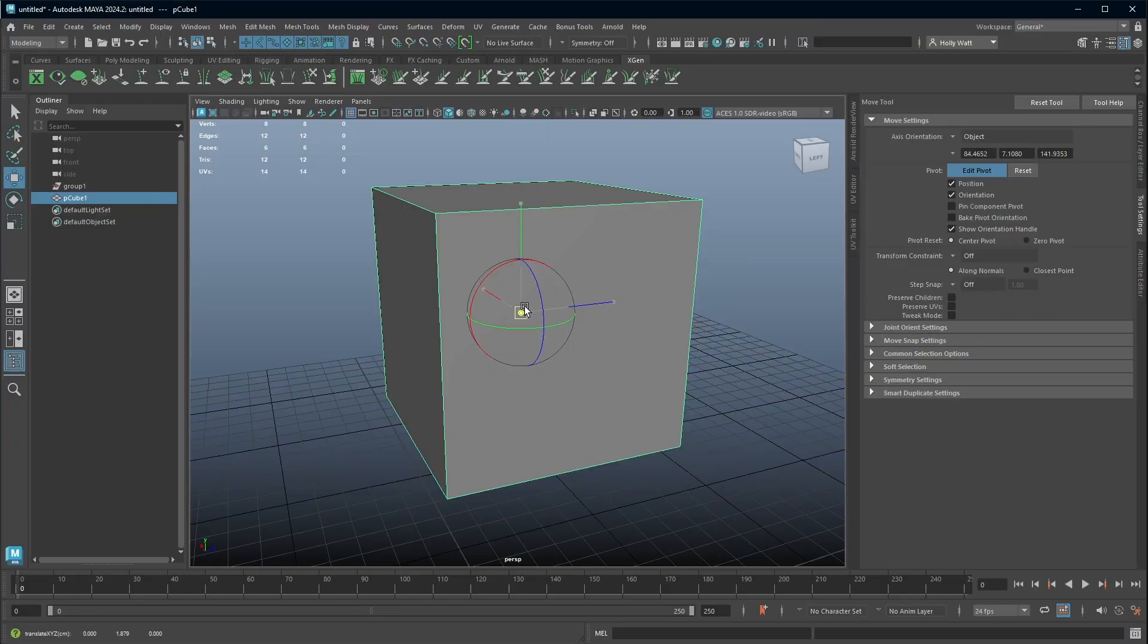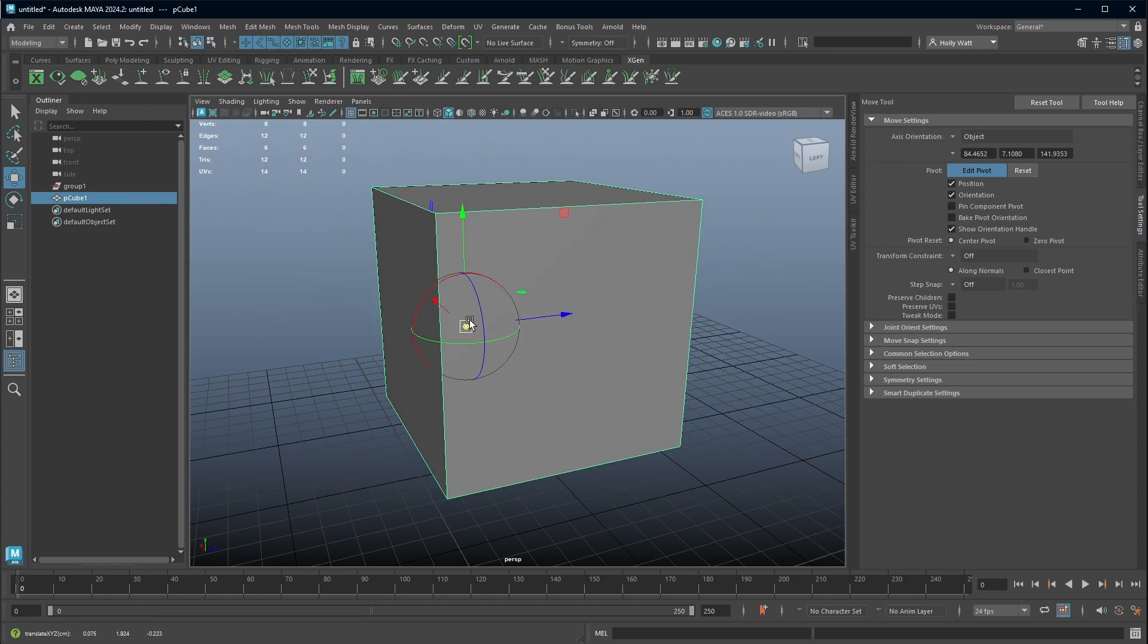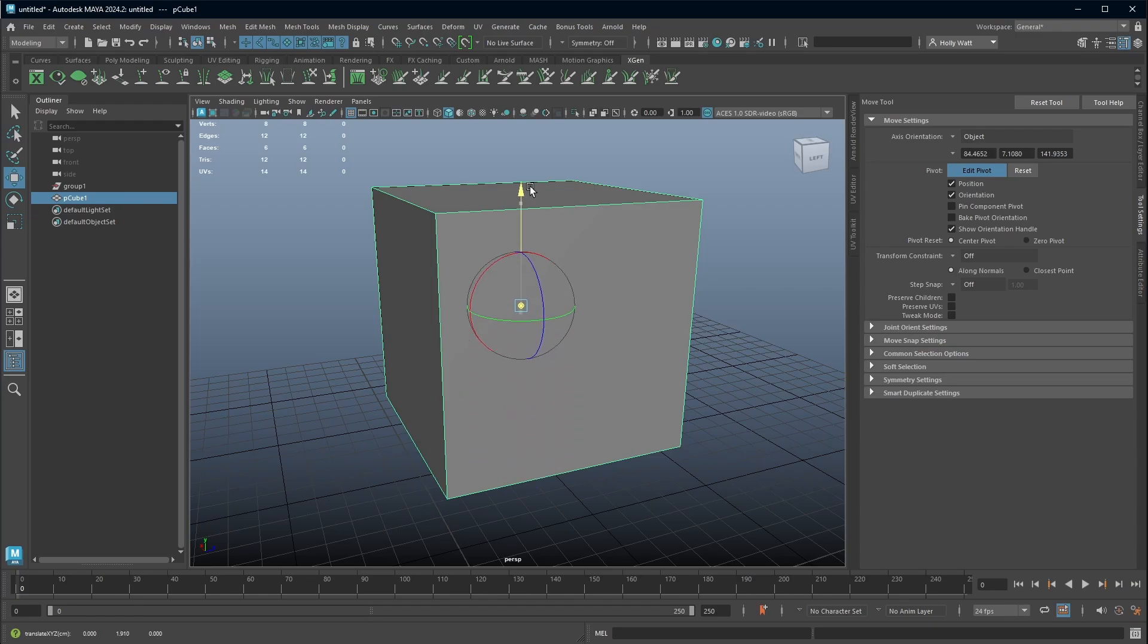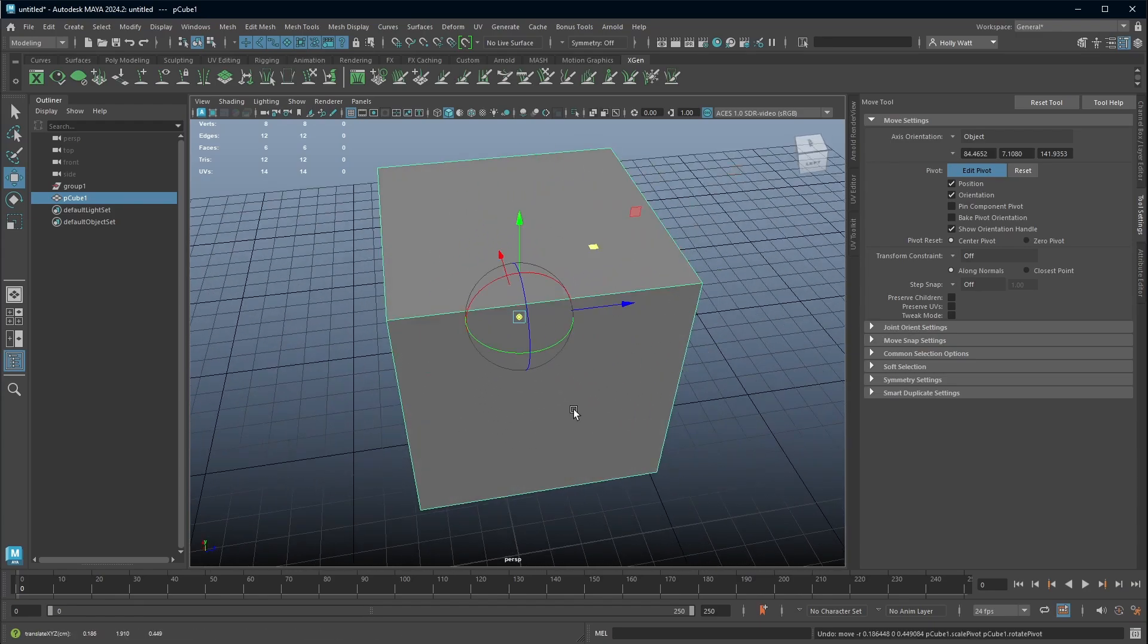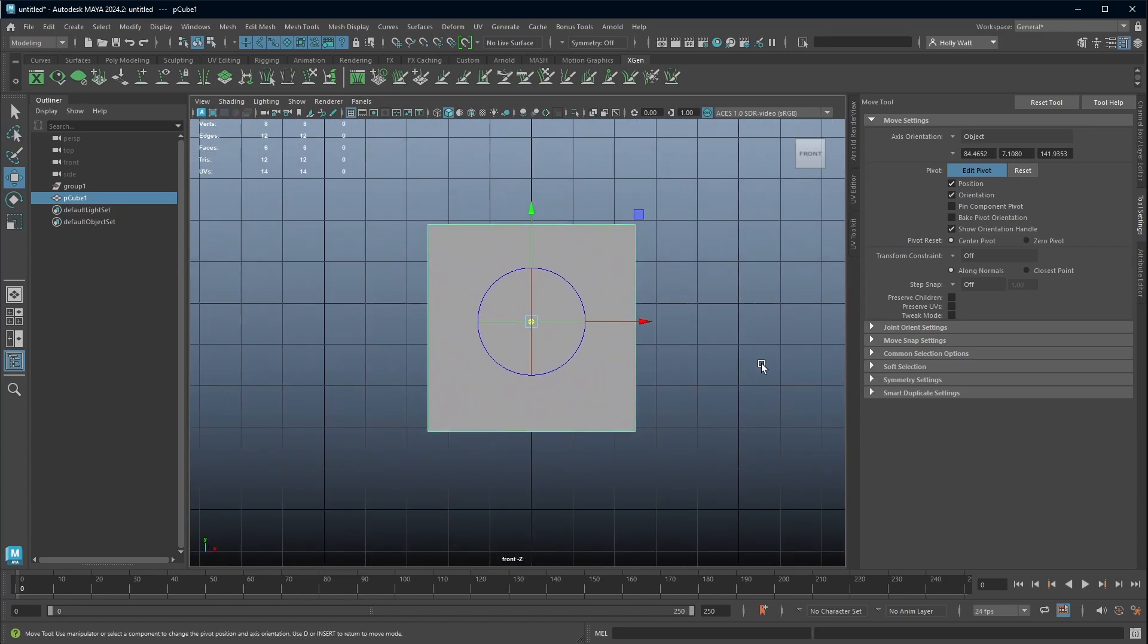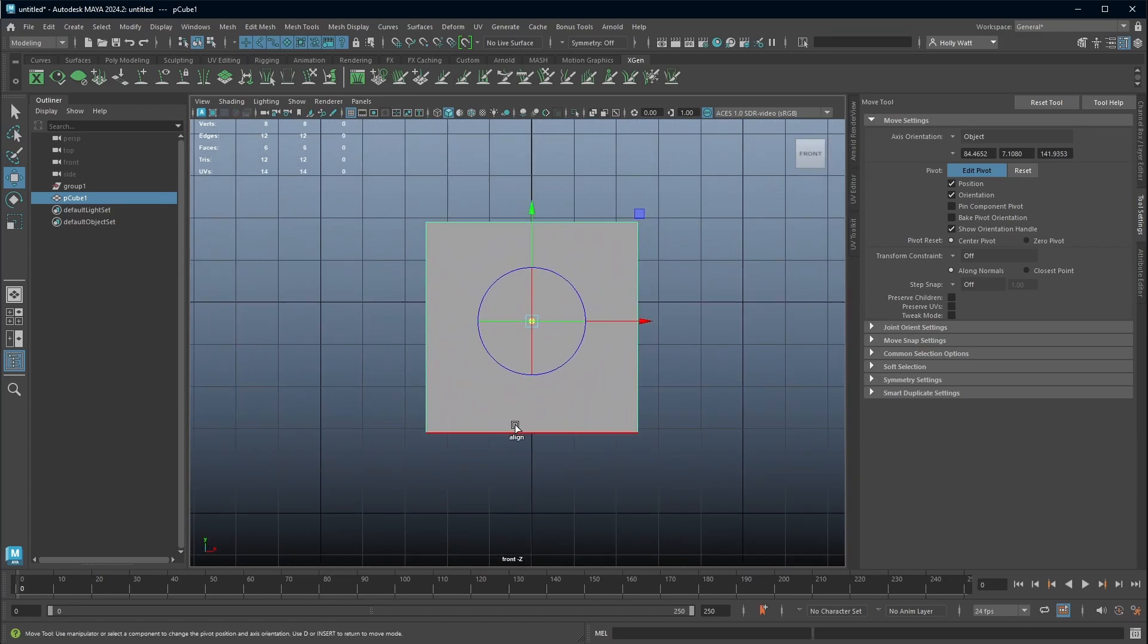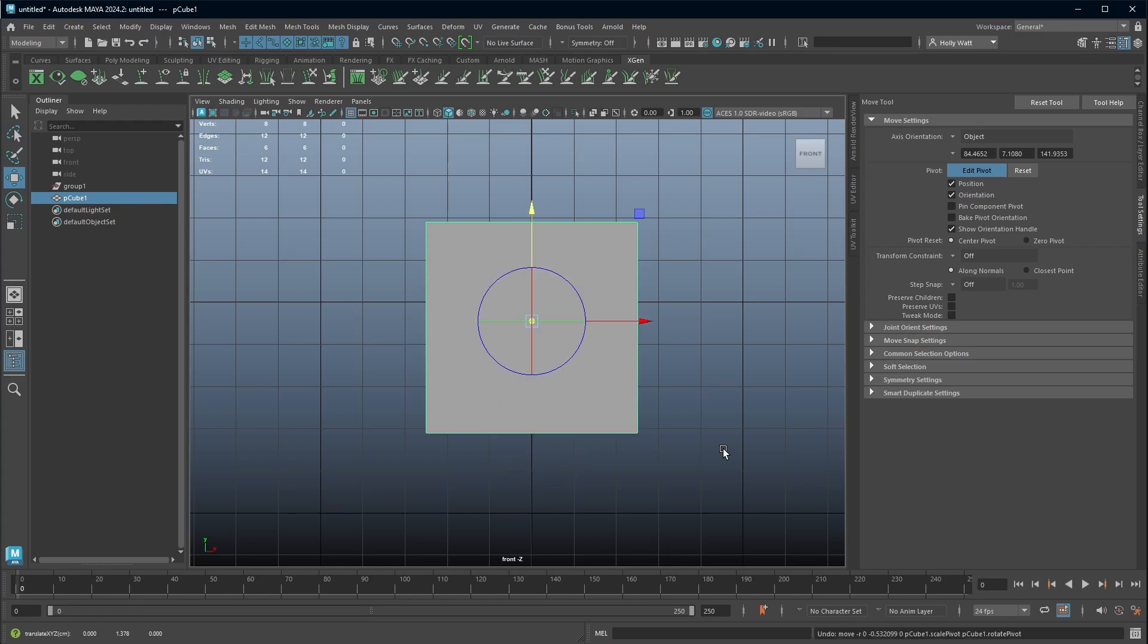So let's go into edit pivot mode. You can grab the center of the manipulator and move it anywhere in the scene, or you can move it in one axis only, or you can move it in two by using the squares. So let's have a look at how we would move the pivot to the base of this cube. So we're in edit pivot mode and we can just move the manipulator down, and we could eyeball it and say that looks pretty much at the base. But there's a better way.